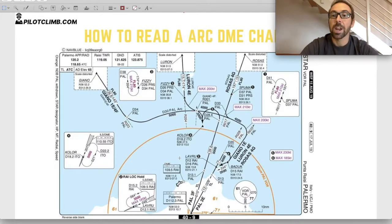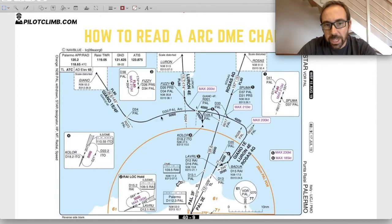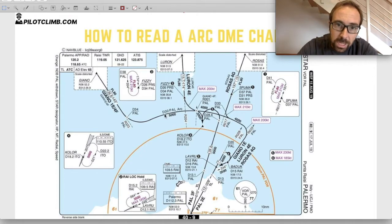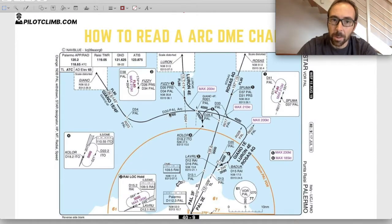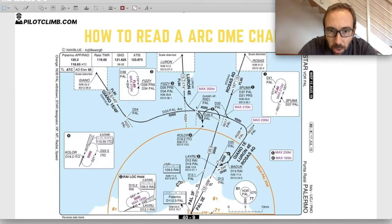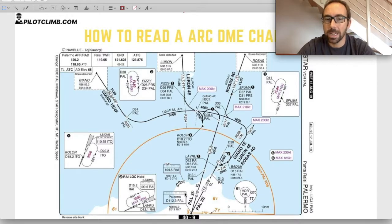The first example is a DME arc on an arrival plate. We can see an arc labelled D30, meaning a distance of 30 nautical miles from Papa Alpha Lima. Going to the center of this arc, we find Papa Alpha Lima at frequency 112.3 — that is the DME frequency for this arc. So this is a 30 nautical mile arc around the Papa Alpha Lima DME. We know the frequency is 112.3 PAL, and we can now see how to fly it.